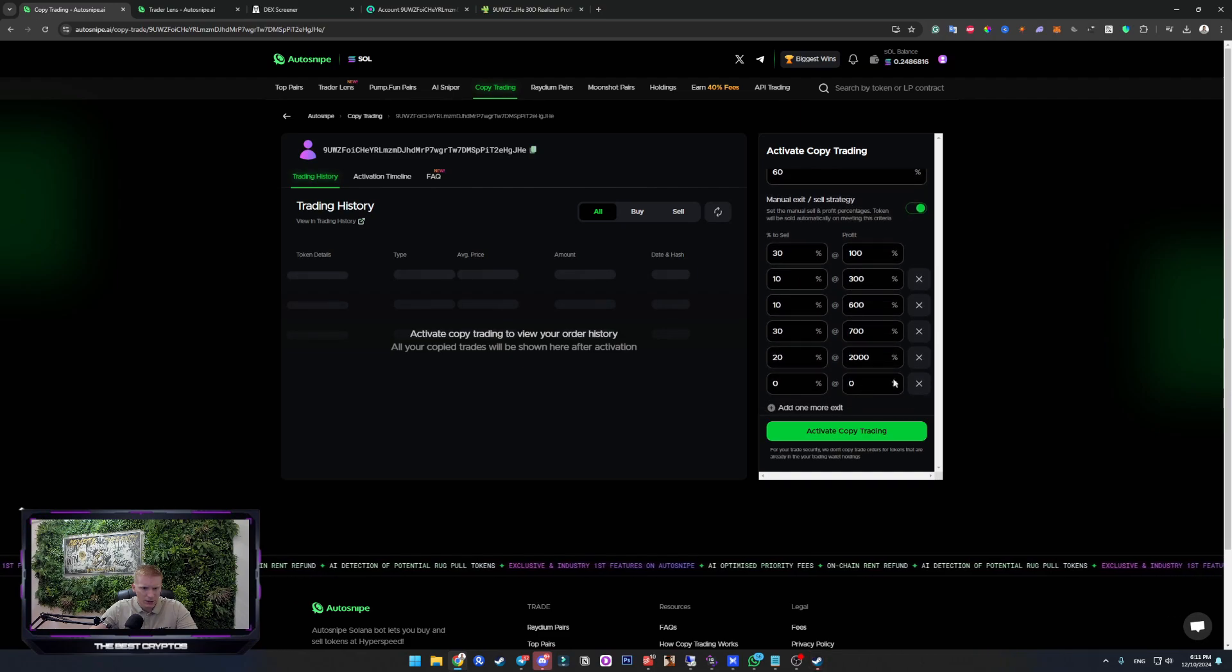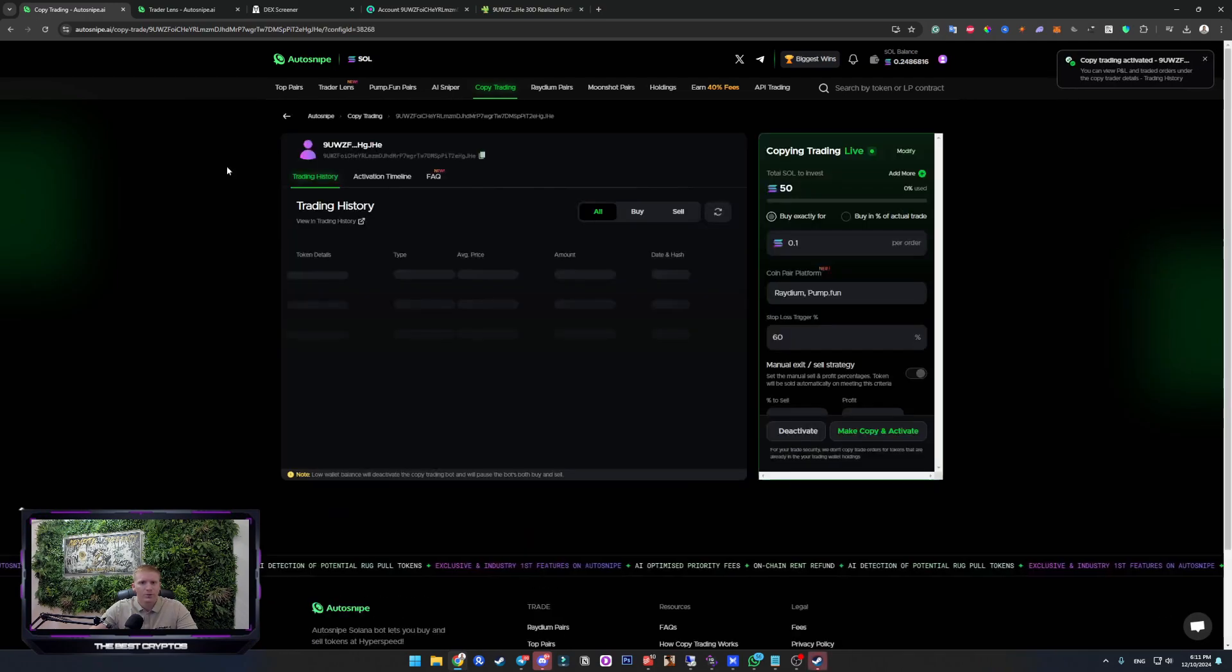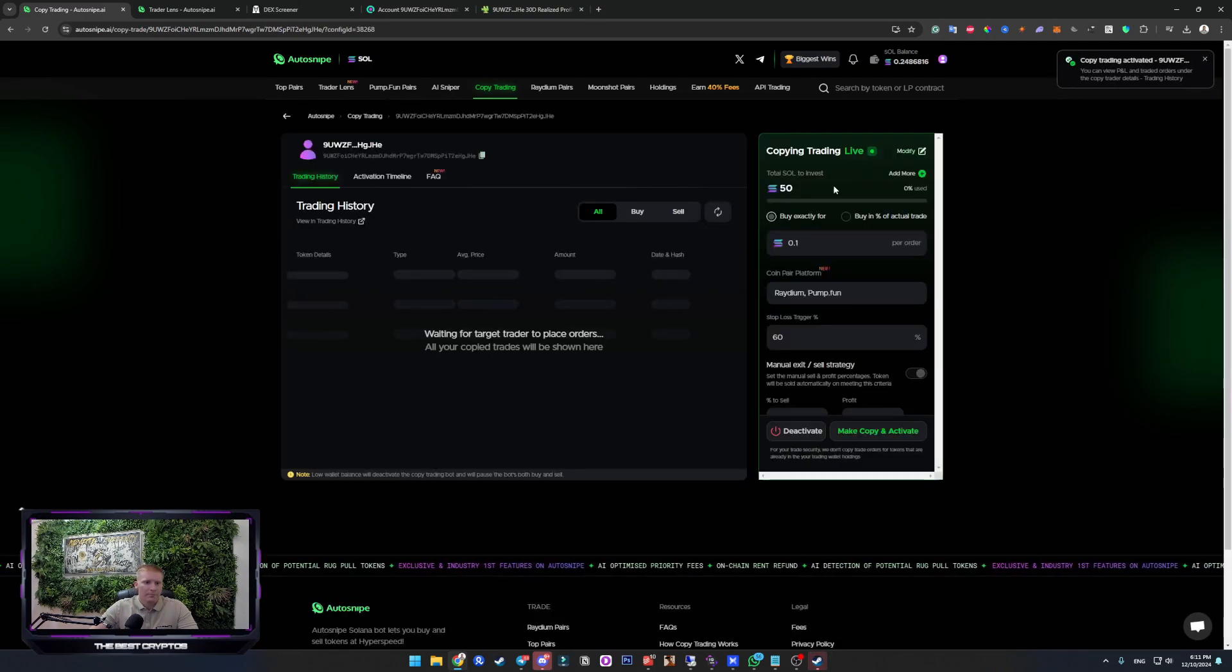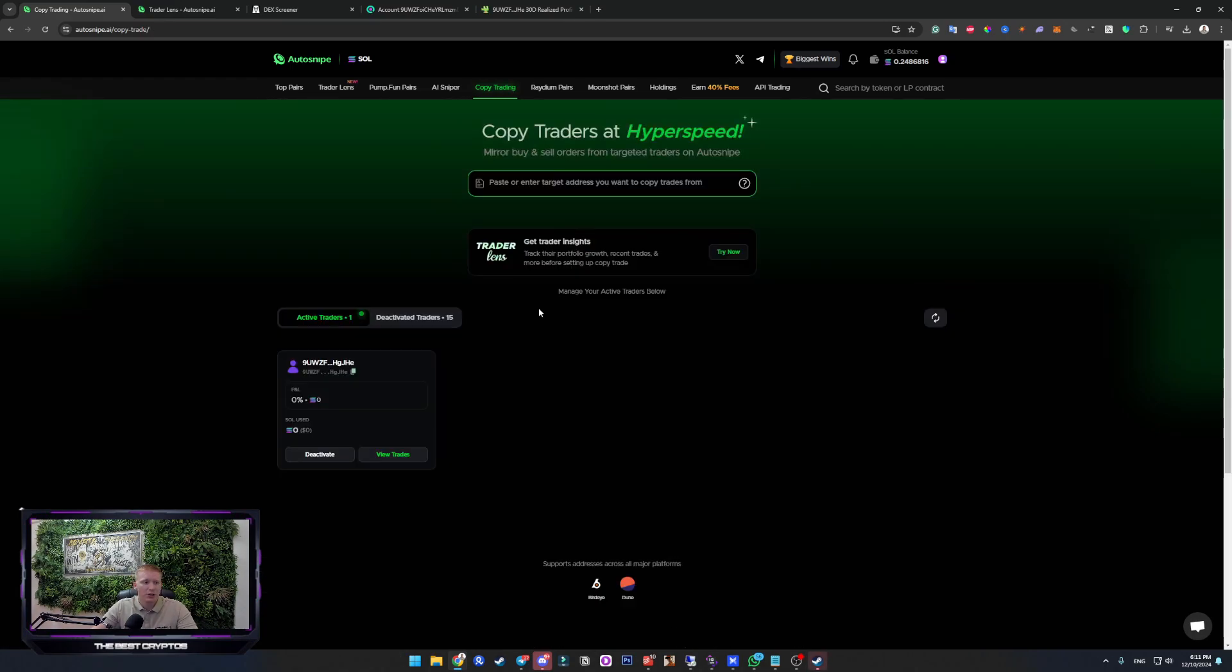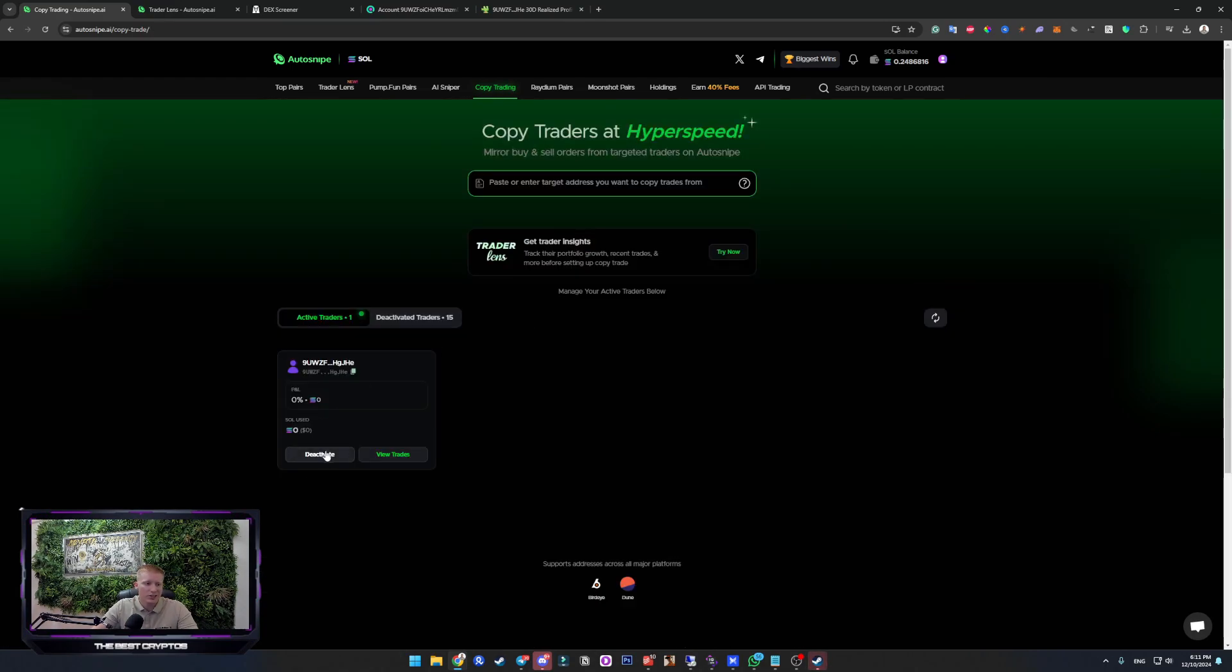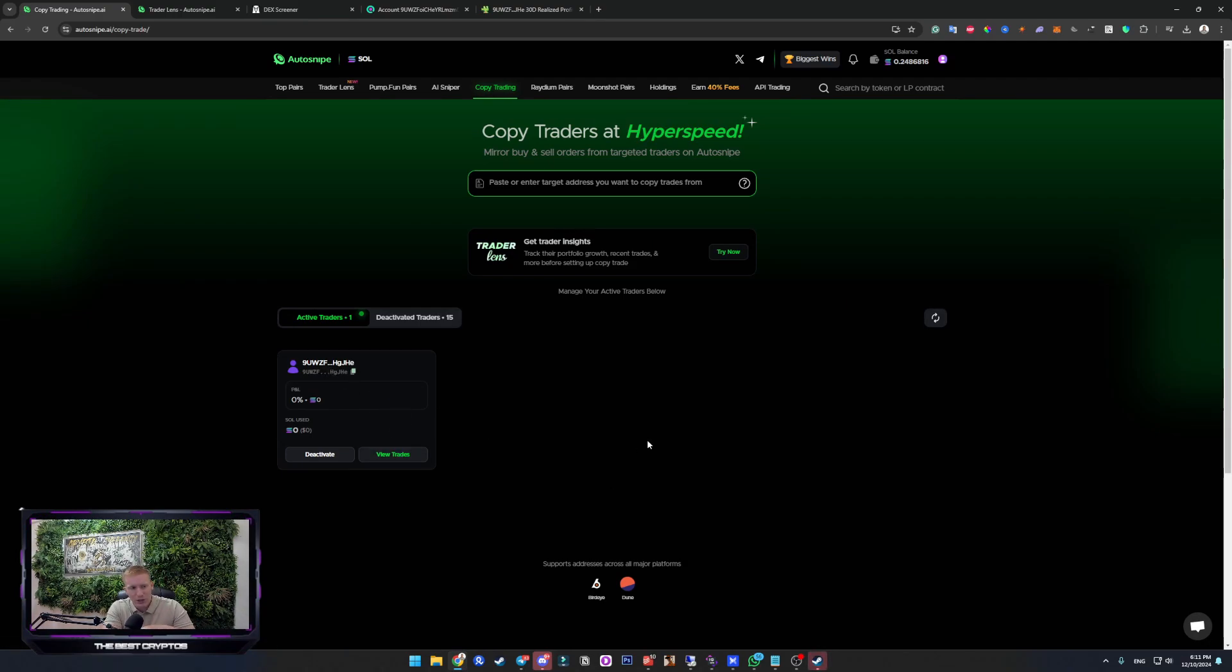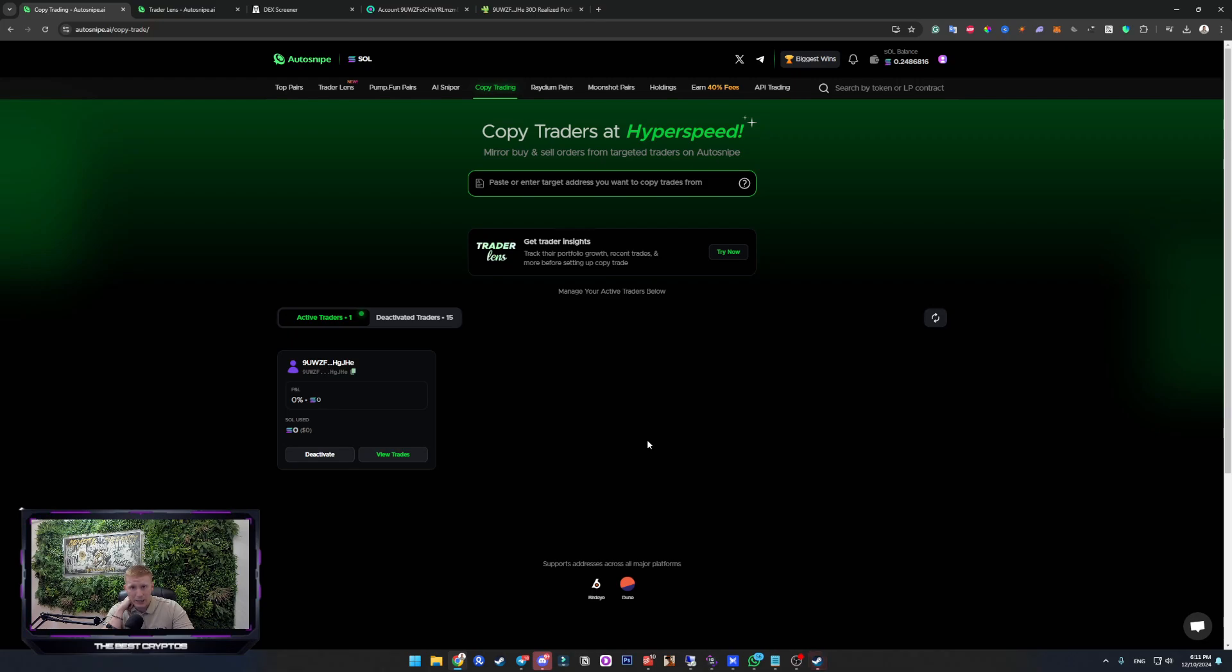It is active right now. So if we head over to copy trading, we can see that this trade is active. So whenever the wallet that we just added buys, our AutoSnipe account will buy for 0.1 Solana. This is just for the testing purposes. When it comes to copy trading, you can play it safe like this. You can trade with 0.1 Solana. It doesn't matter.